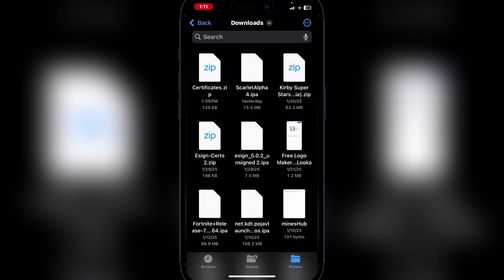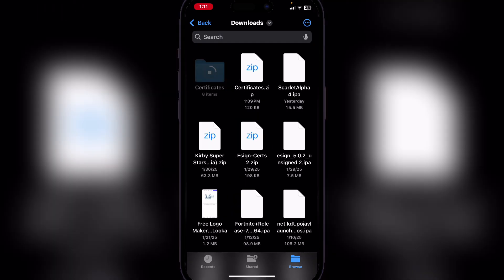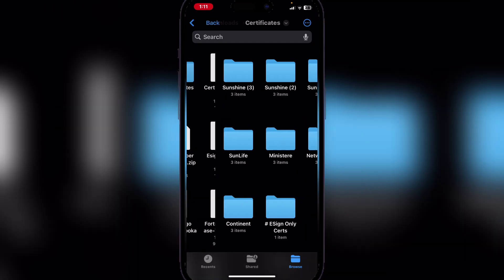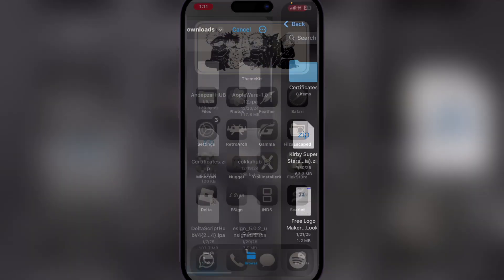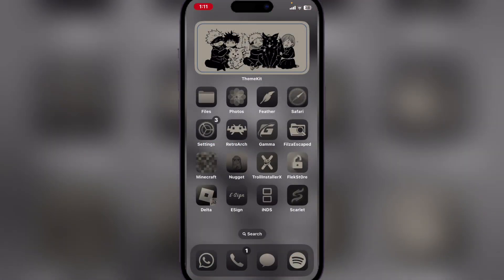Go and unzip the certificate zip. There will be a bunch of certificates. Once you've unzipped the folder,